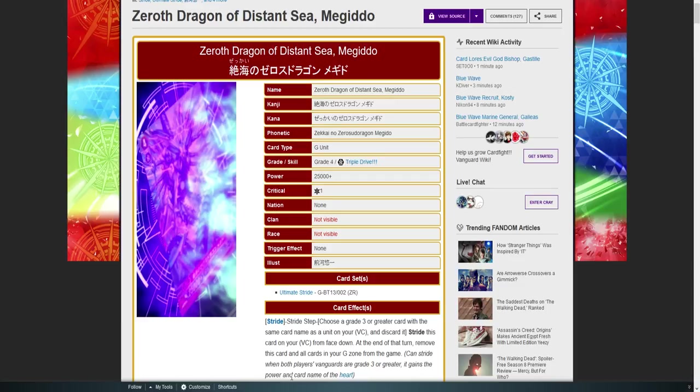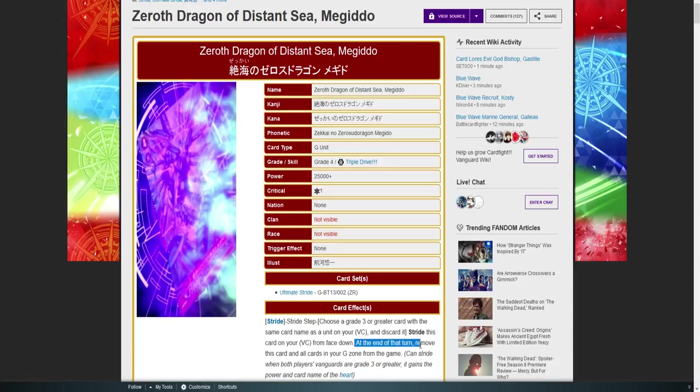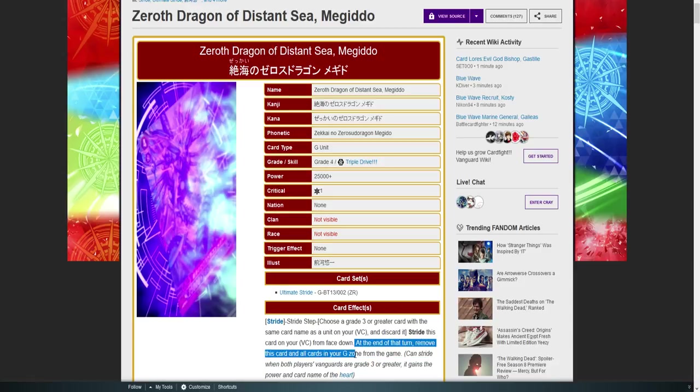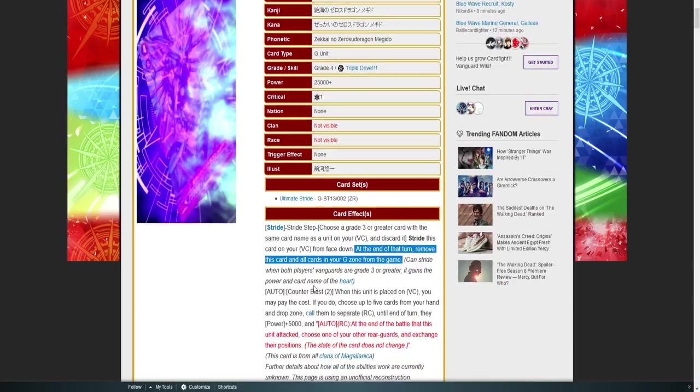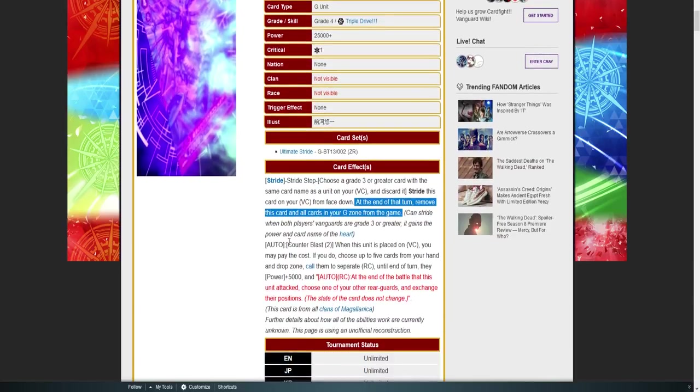No clan, no race yet. It's a Z-rare. So we're gonna take the skill as slowly as possible. Stride step: choose a grade three from hand or greater with the same name as your vanguard and discard it. Stride this card on your vanguard. At the end of turn, remove this card and all other cards in your G-zone from game. Can stride when both players are a grade three or greater. It gains power in the heart. At the end of turn, remove this card and all cards in your G-zone from game.